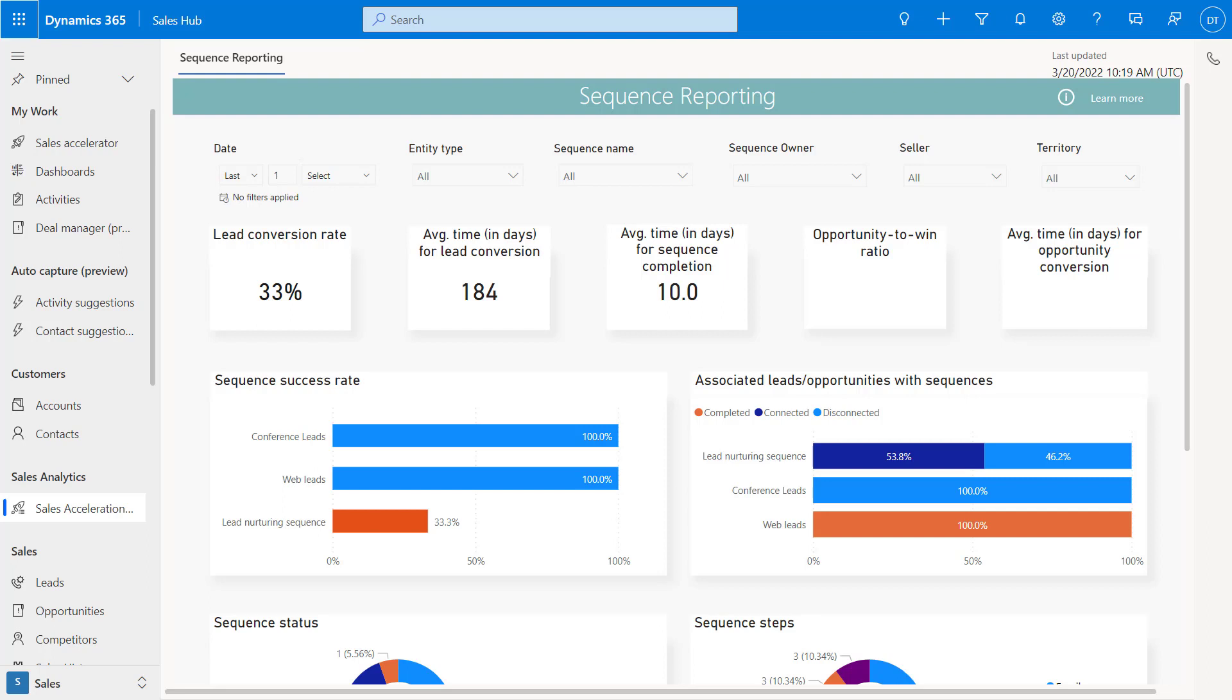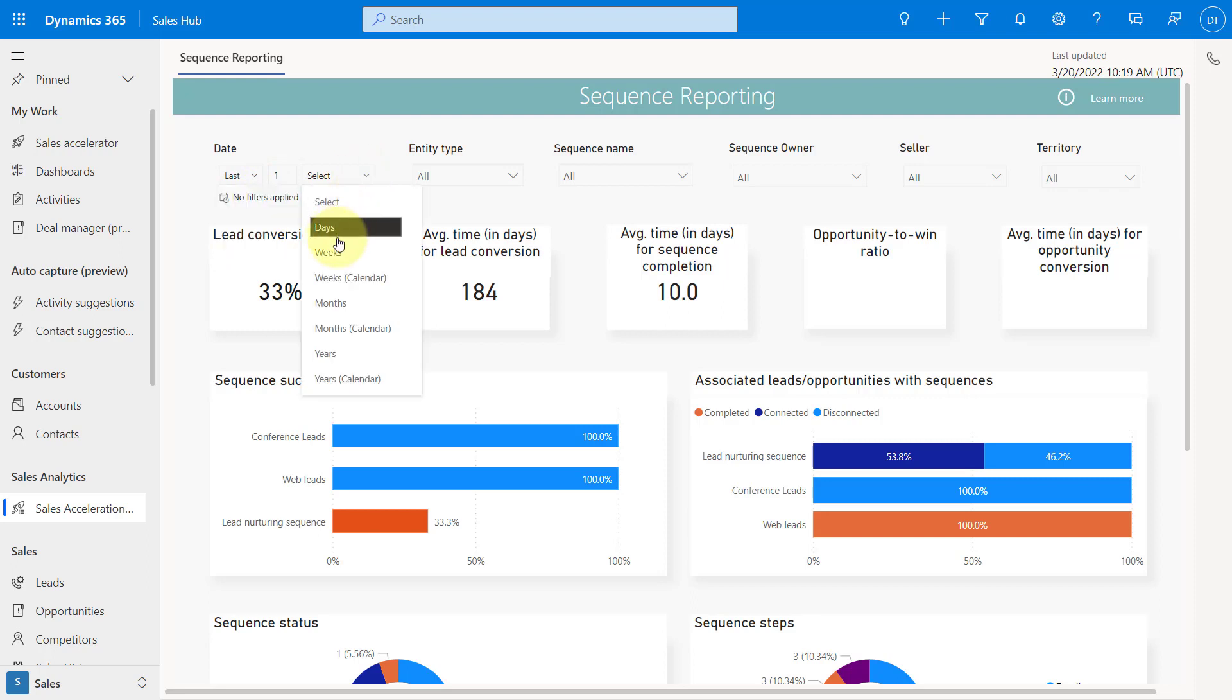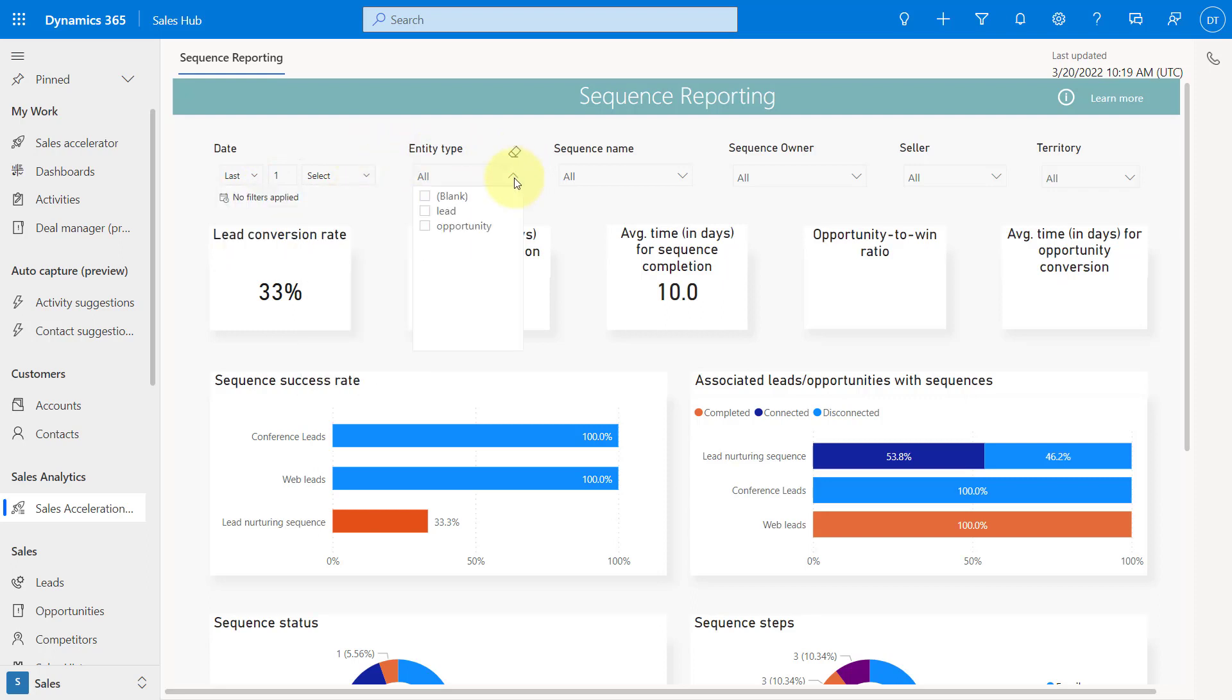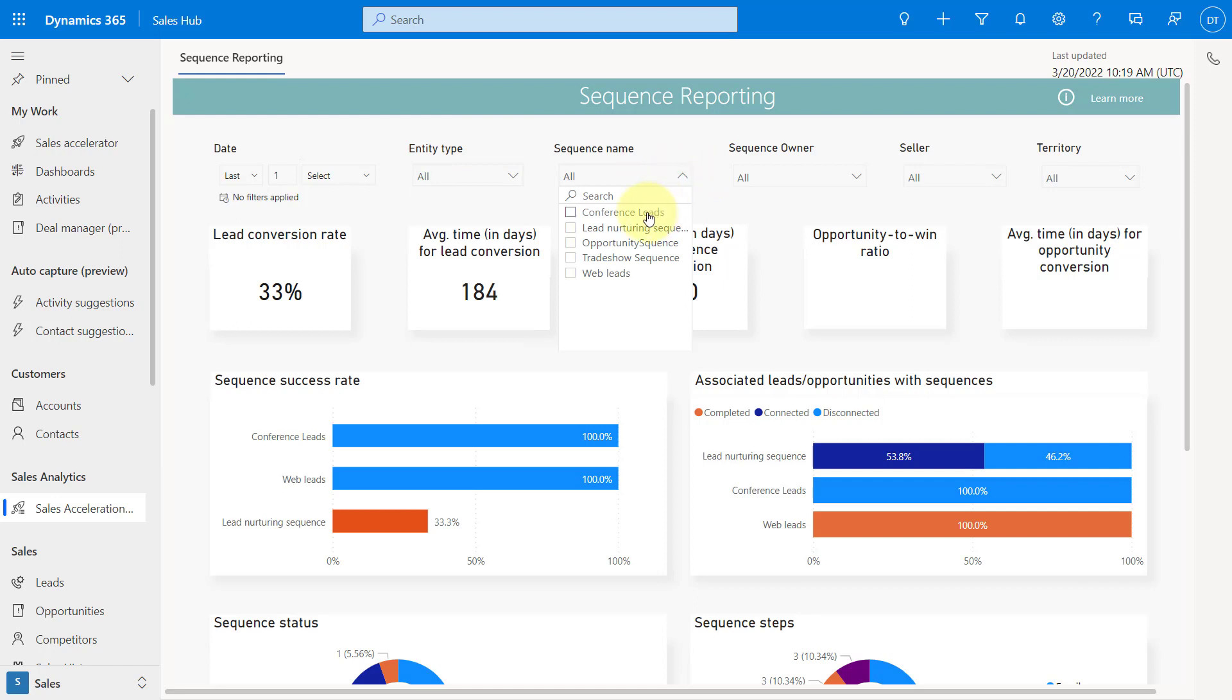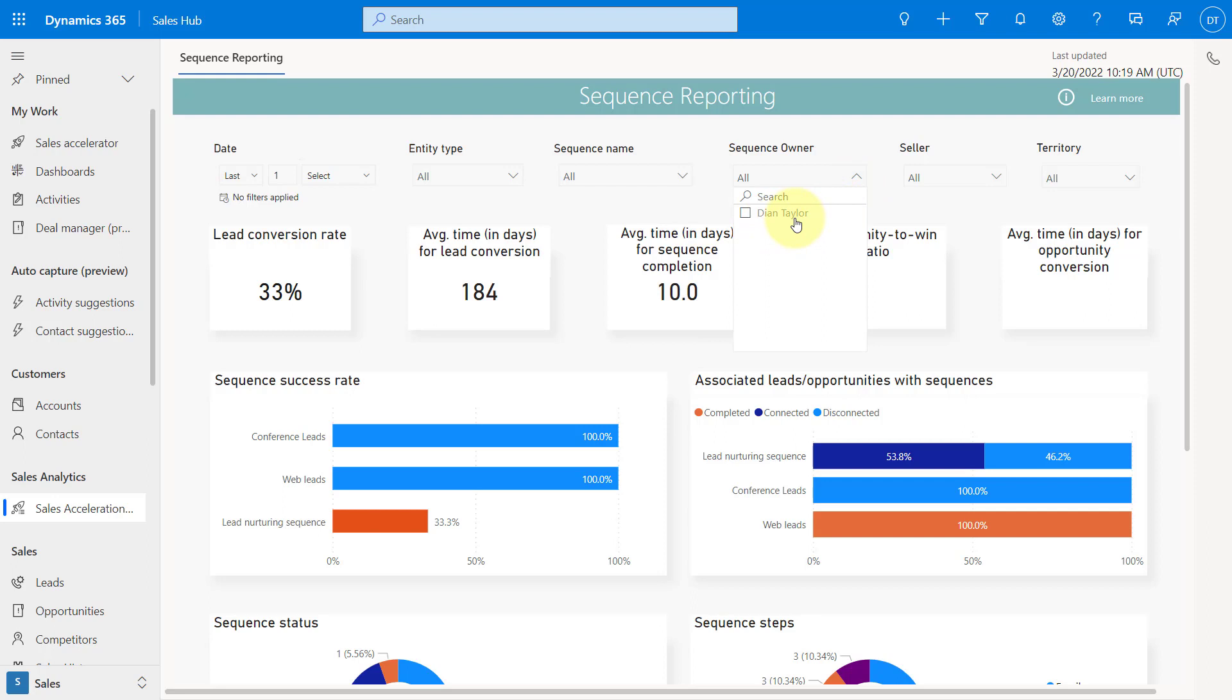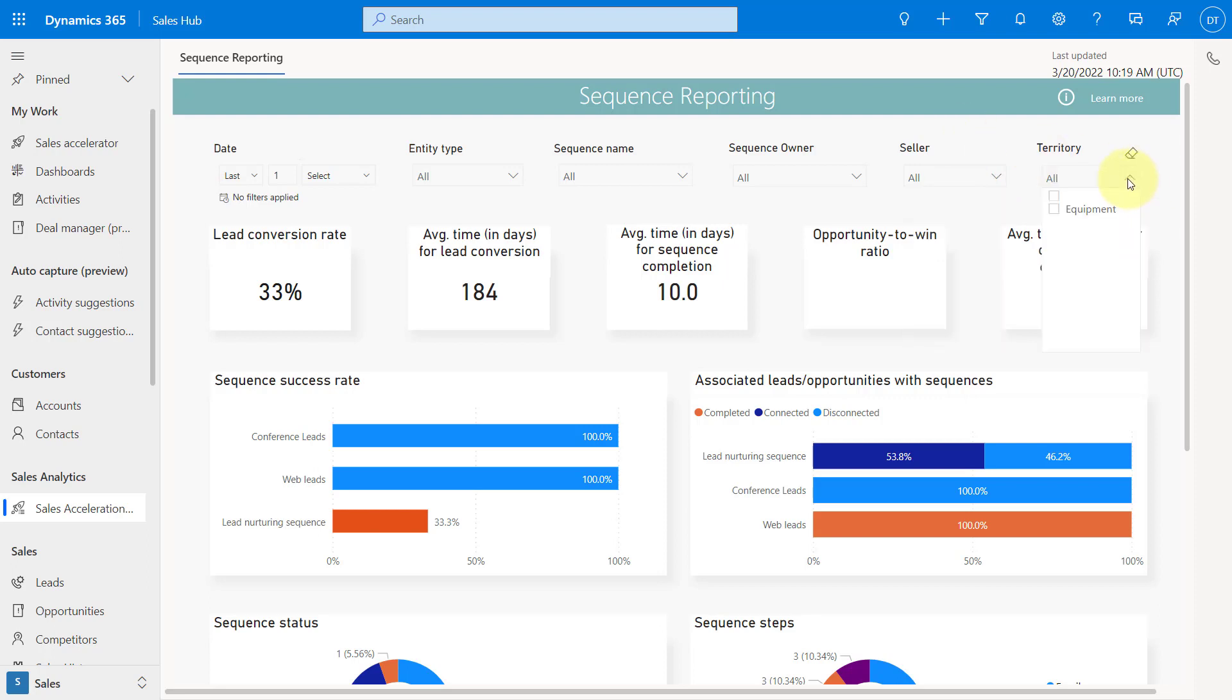You can see here we have all sorts of filters on top here. I can take a look at the last and next or whatever days, weeks, months, etc. We can take a look, I can switch back between leads and opportunities. I can also filter on any particular sequence. I can also filter on whoever owns that sequence. And then I can also filter on the sellers. And lastly, I only have an equipment territory. This is the territories that you can also filter on as well.